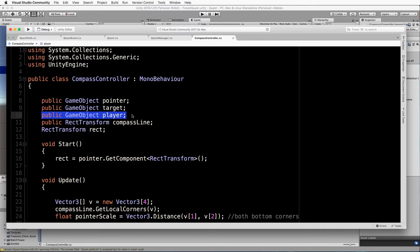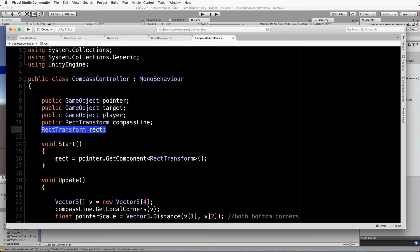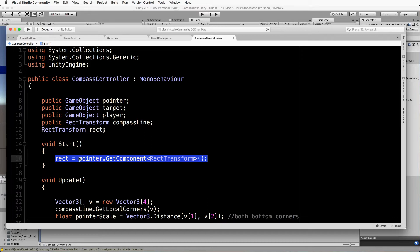We need the player so we can calculate the angle from player to target and apply that to the pointer - if the player is heading straight towards the target, the pointer should be right in the center of the screen. We also get hold of the compass line - the blue bar - because we use its extent to scale how far the pointer moves. I'm also grabbing the rect transform on the pointer in Start, calling it 'rect' for easier typing later.